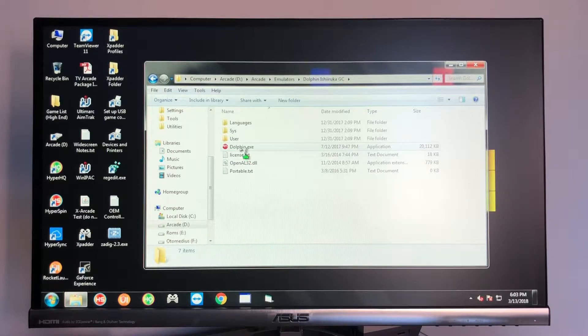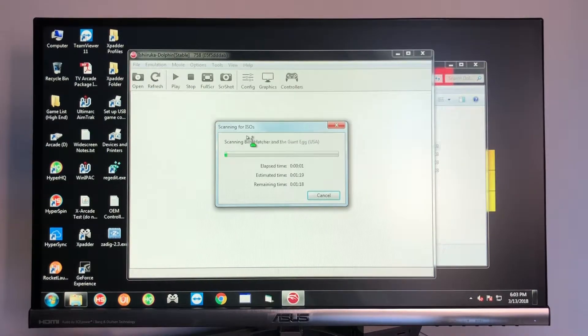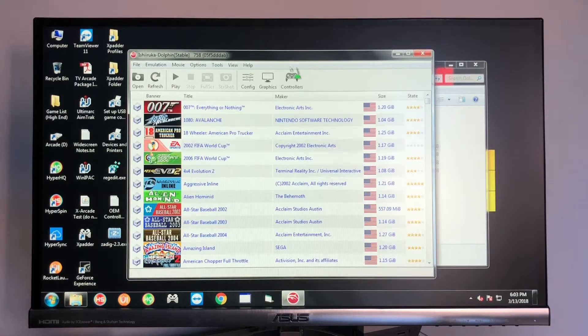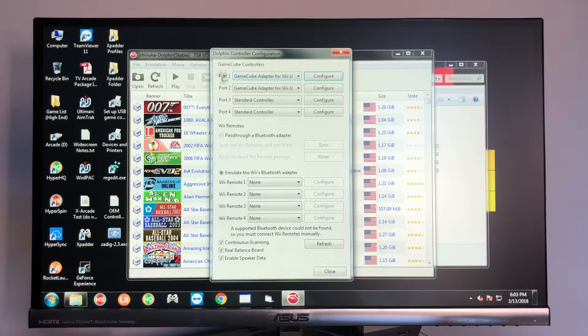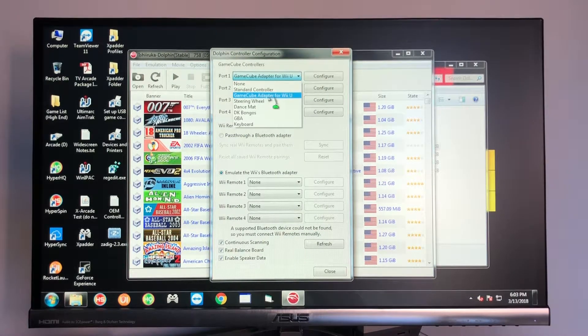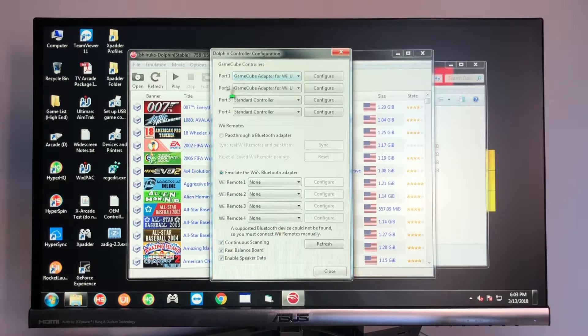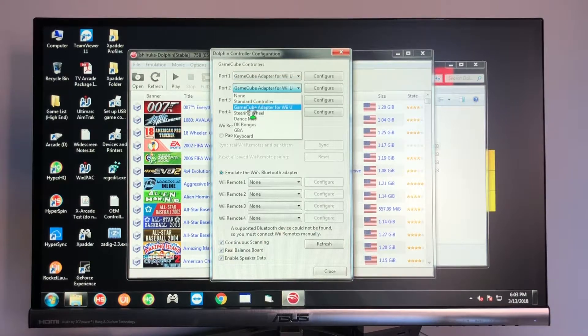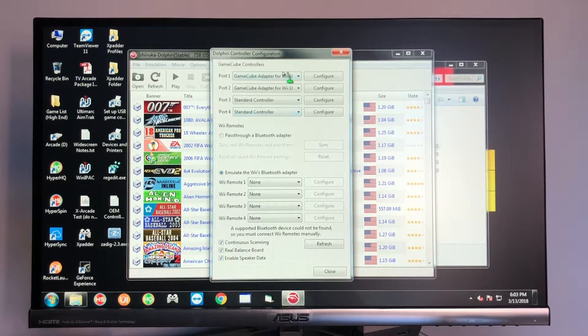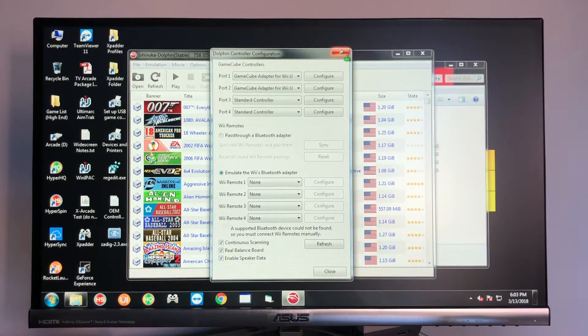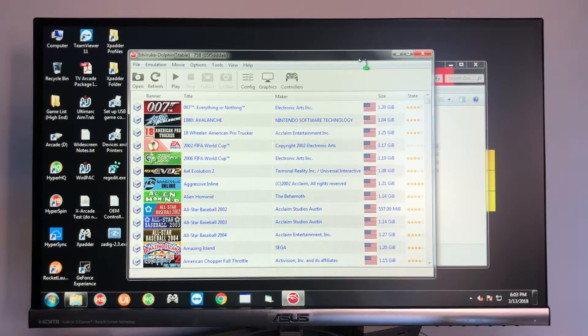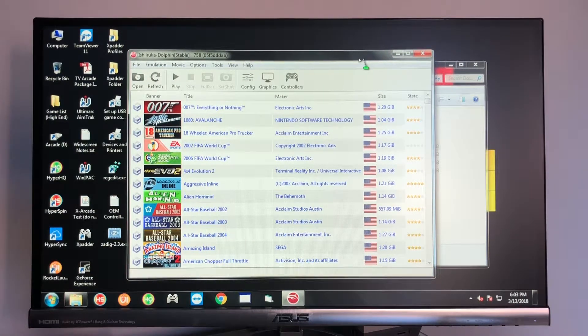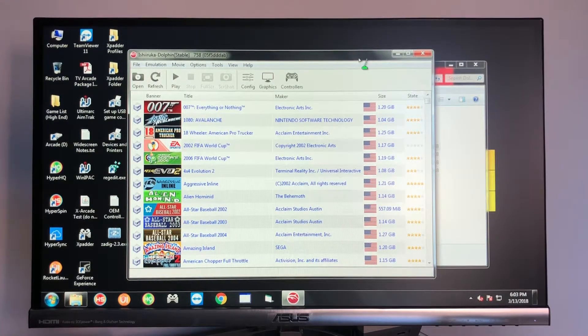Go ahead and double click on Dolphin.exe and then you're going to go to controllers and you're going to set port one to GameCube adapter for Wii U, port two to GameCube adapter for Wii U as well. And that's all you have to do. You can go ahead and close the emulator, restart and then use your controllers when playing a GameCube game.